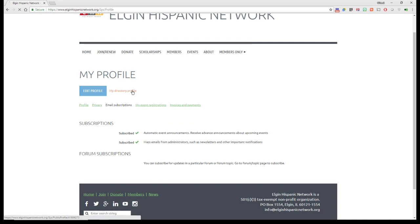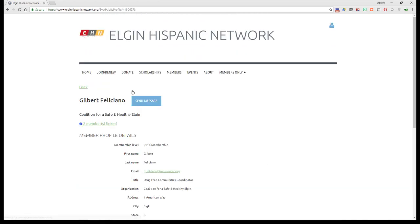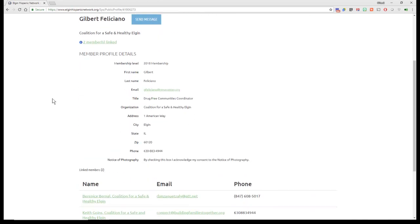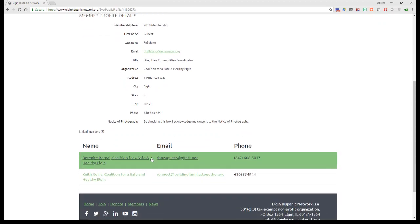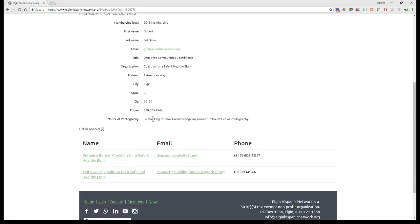My profile direct, my directory profile, if you want to look at it, there it is. It's who I am, my information, the notice photography that I have included and agreed to,